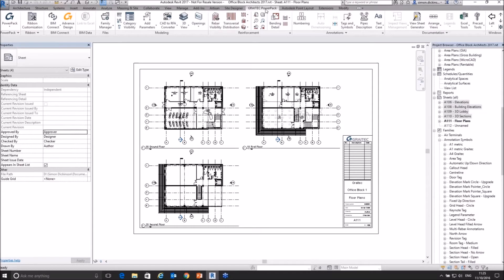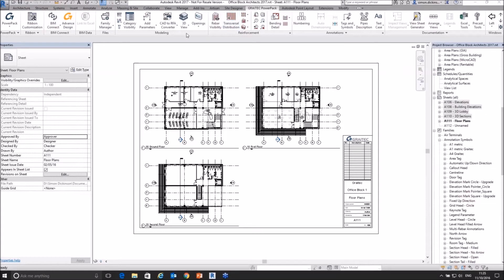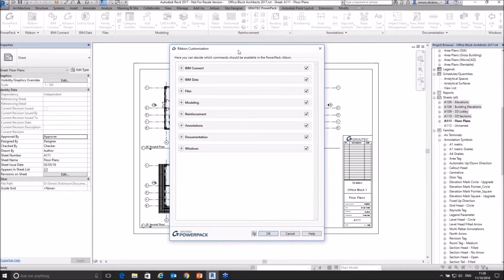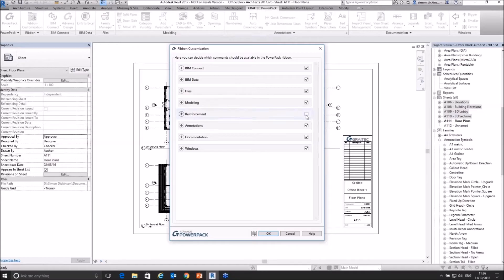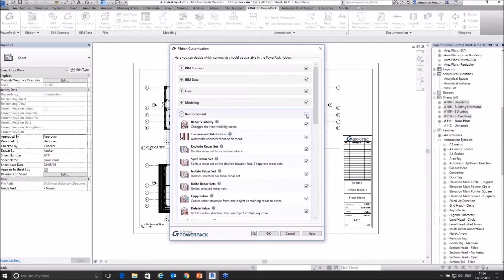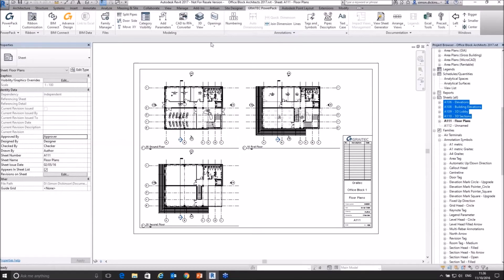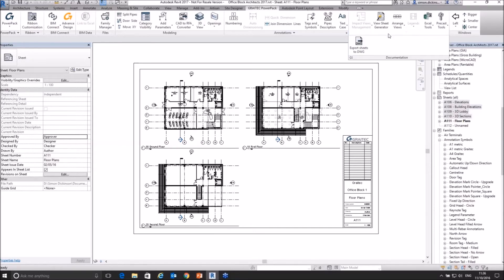When you install the Power Pack it gives us a whole new tab on our ribbon. There are a whole host of tools all in here. We can customize the interface — a feature within the latest release of the Power Pack. This allows us to make sure that if we're not interested in reinforcement we can turn those reinforcement tools off. This interface also means that I can either turn an entire section of tools off or just certain tools which I don't want to use. Under the documentation tab here is where we will find our Export Sheets to DWG.